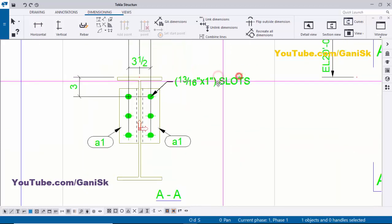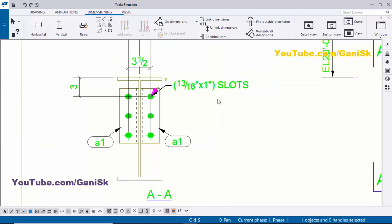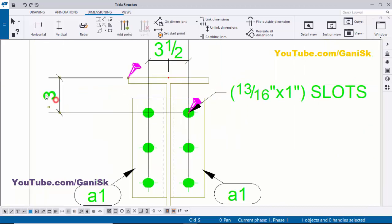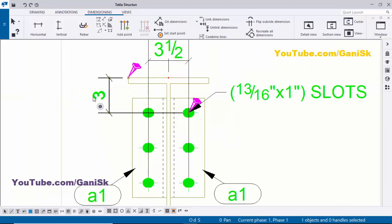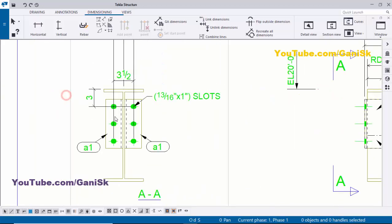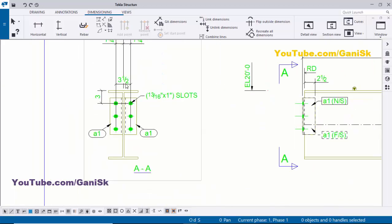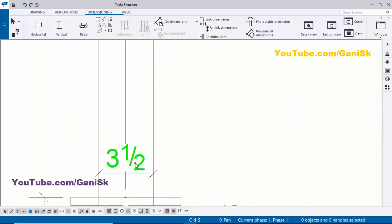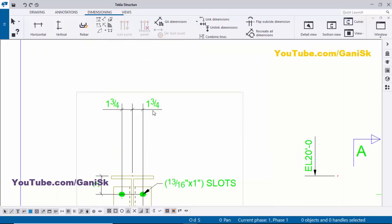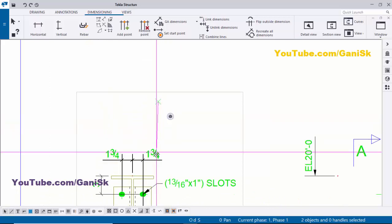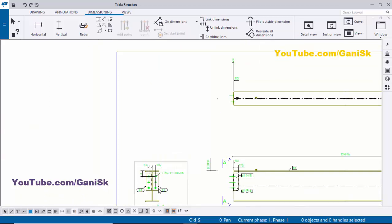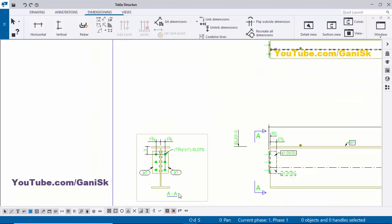This is the whole dimension and this is the top of beam to first hole distance — we only need this distance. So remove the other one and drag to place it nearby. Now this is cleaned up.